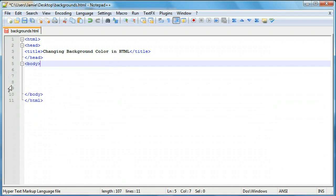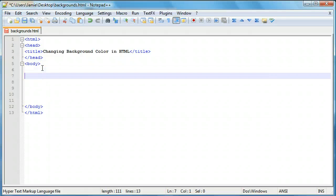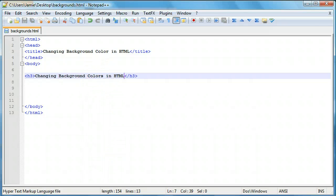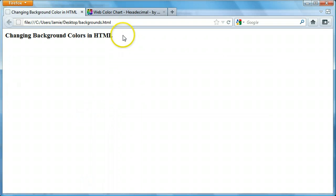Let's get rid of those and get started. The first thing I showed you when starting the tutorial was white text on a blue background. So let's add our text first. We'll use h3 — if you remember from the header tutorials, h3 is in the middle of the header range. There's h1 to h6, with 6 being the smallest and 1 being the biggest. So we'll add "Changing HTML Background Colors" as our h3 heading. If we save that and refresh, you'll see our heading displayed with the HTML header tag.